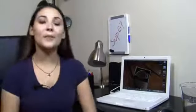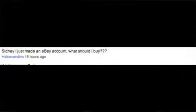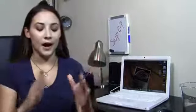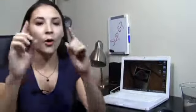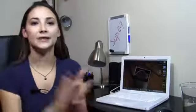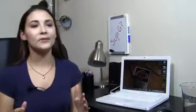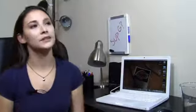Okay here's a comment from username Halconandino. This person said Sydney I just made an eBay account what should I buy? Okay, hold on, you should buy a roll of toilet paper. Yes! Boom! Do it! I wonder if you could actually buy toilet paper on eBay. That's a good question.